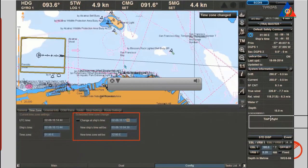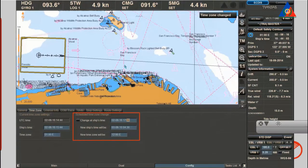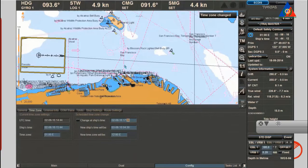Scheduled time zone change: you can change your ship's time according to your individual schedule by entering date and time. To activate this change function, click on the radio button. The ship's time will change automatically at the specified time.